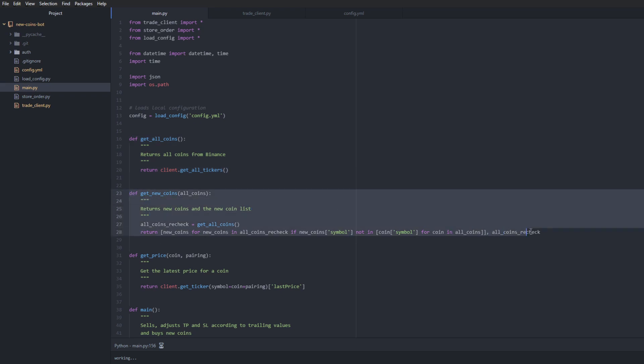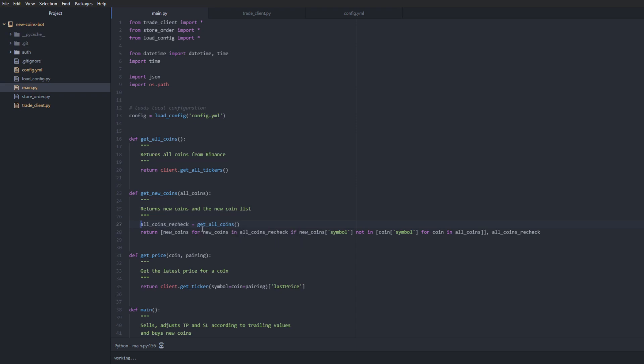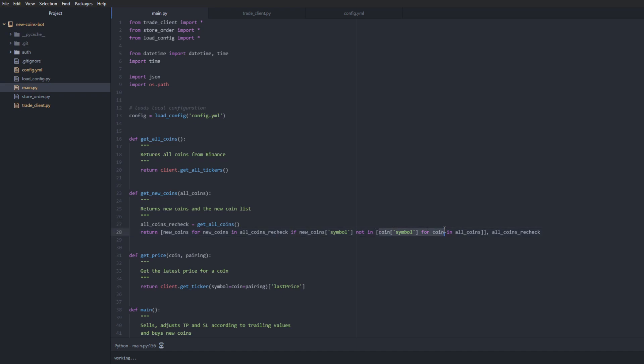So how this works is that we have a new variable that's called all_coins_recheck, which is essentially just checking for all of the coins again on Binance. And then we get this function to return the difference between the old list and the new list. So the way this syntax reads is: give us each coin for all of the coins in all_coins_recheck if this coin is not in the old coins list. And then it will also return the new coins list as well - this is also important to remember.